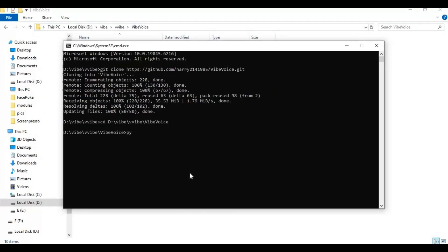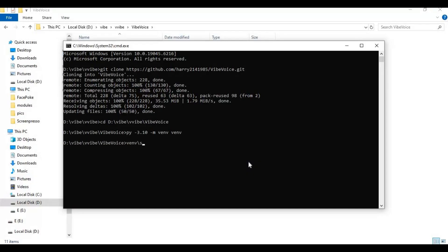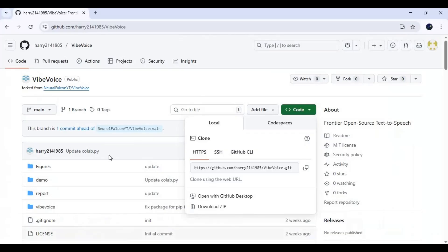With the cd command, go inside the cloned folder. Now create a virtual environment using Python 3.10. Activate the virtual environment with the activation code. From the main page, copy the requirements installation code and paste it in the command window to install.